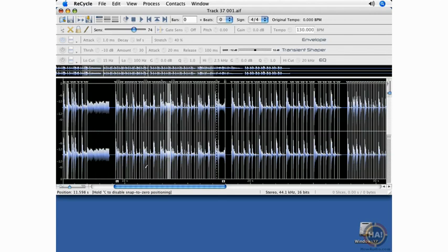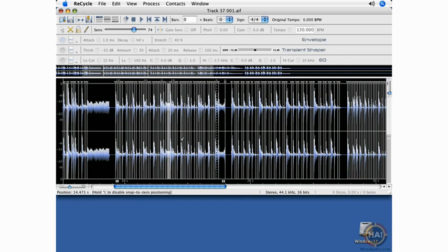Now I need to make sure that I have my right locator at the right loop point, and count the number of bars, enter them here, and then save this file as a REX file.